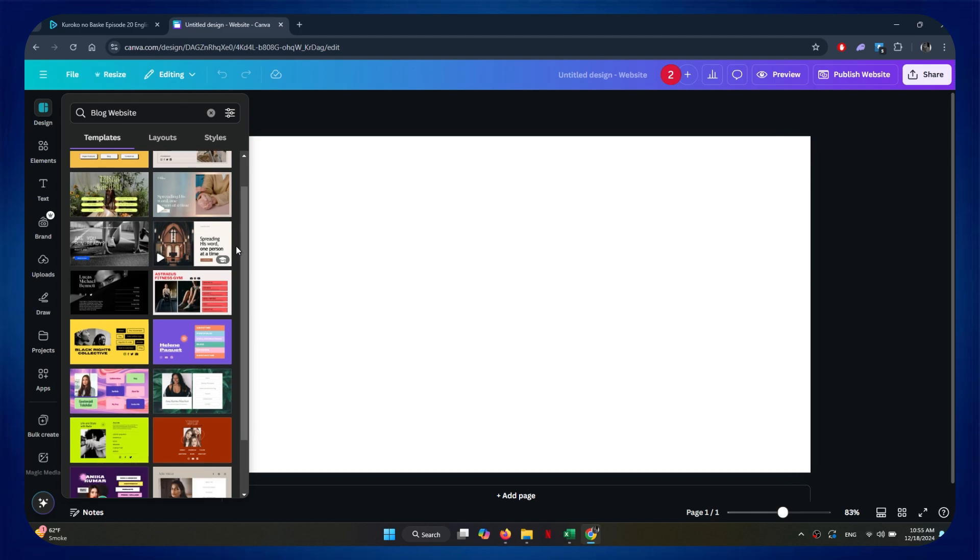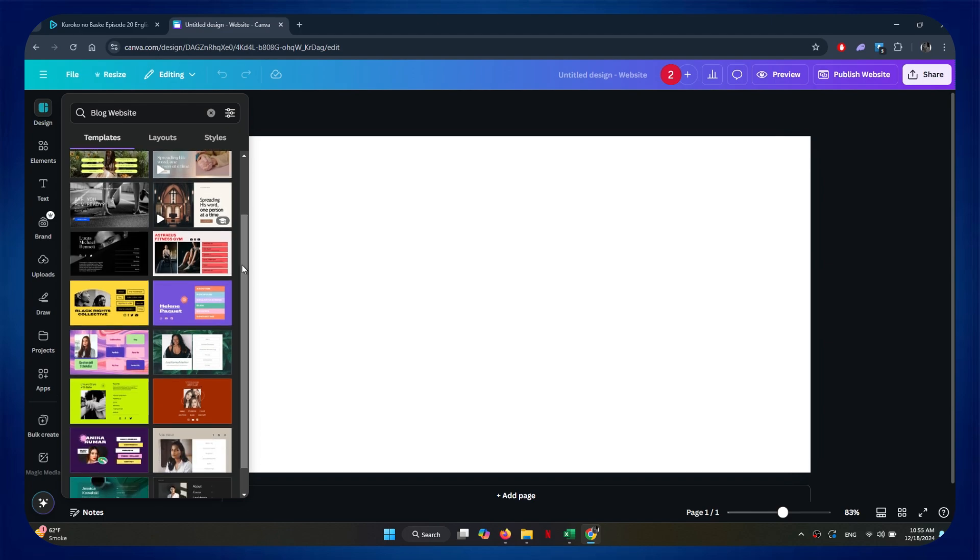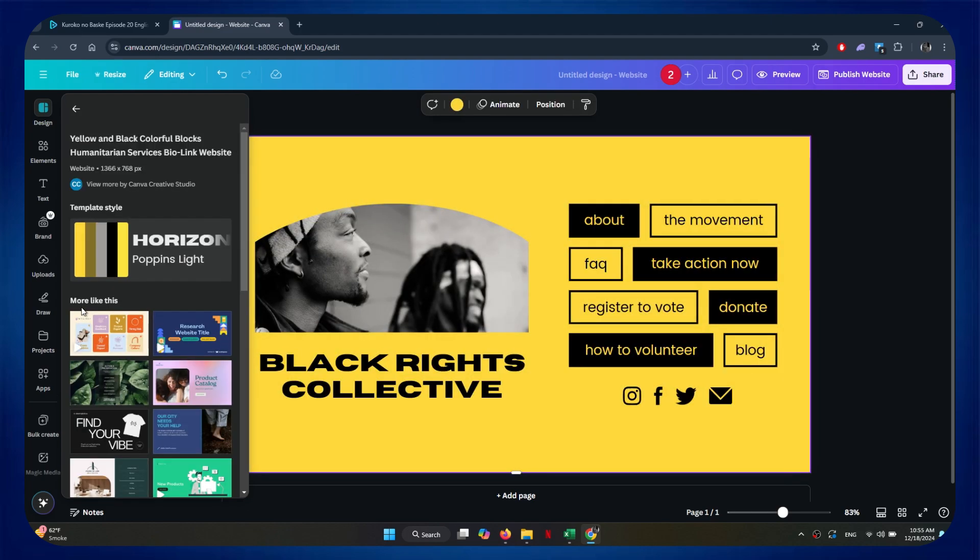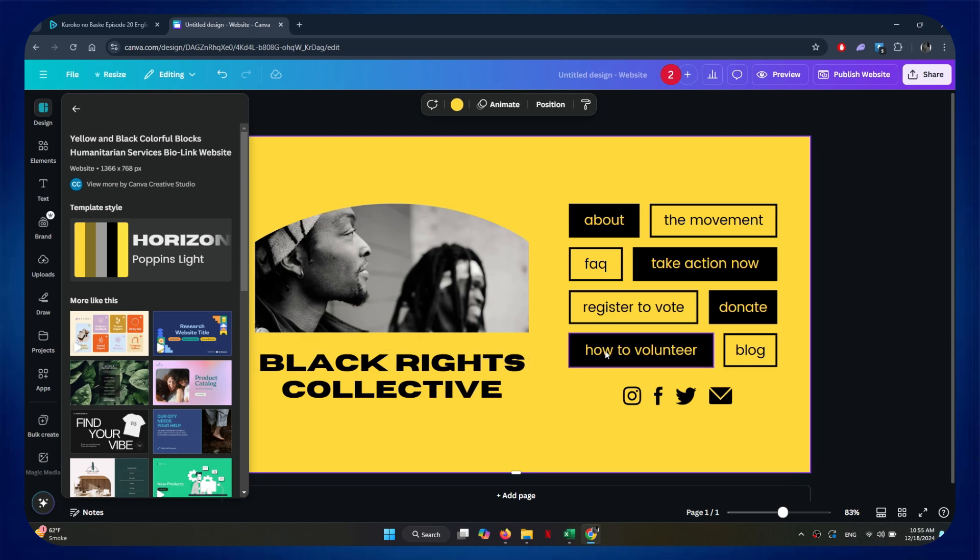Here, you can see that we have a lot of templates. You can also edit the text written in the template and customize it to your liking.